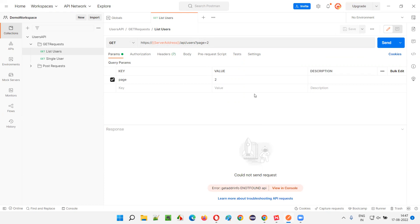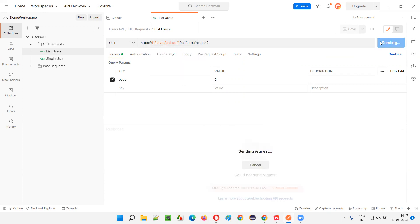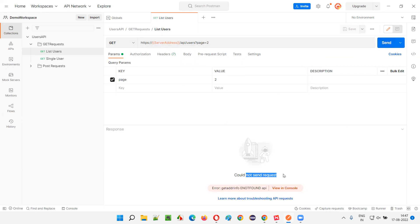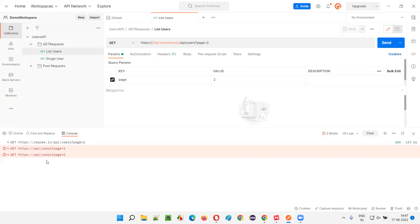Let's see what happens. It's not working — 'could not send request'. It's saying 'endpoint not found'. Let me check the console. There seems to be a problem.